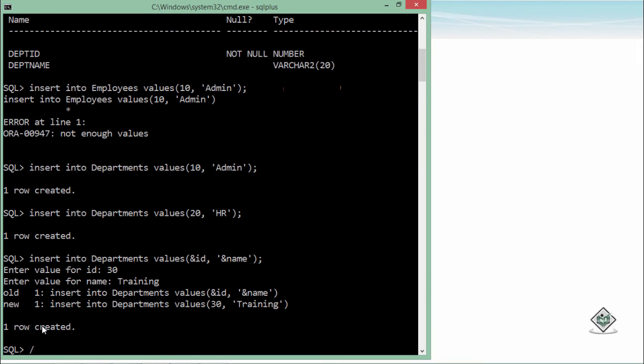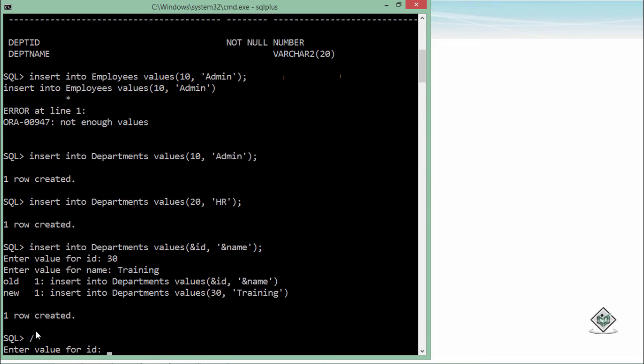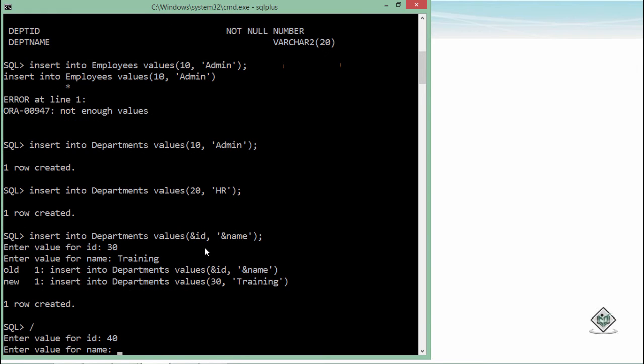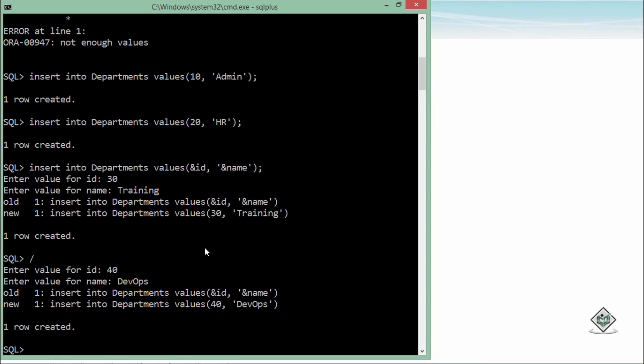You just need to put a slash and enter—you don't have to write the complete syntax again. Enter a value for id—you can put any value, say 40, and let's say the department name is DevOps. This is how you can keep on inserting the values.